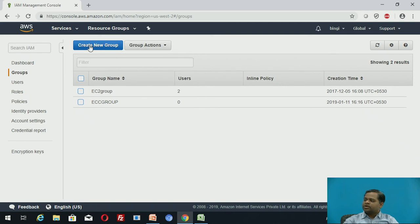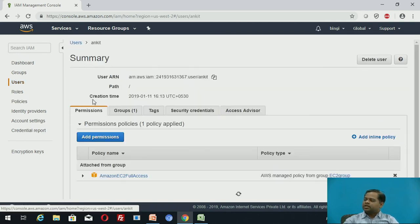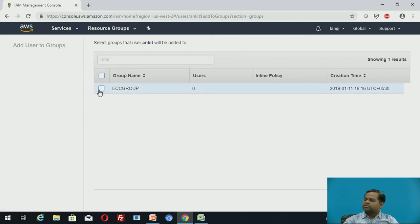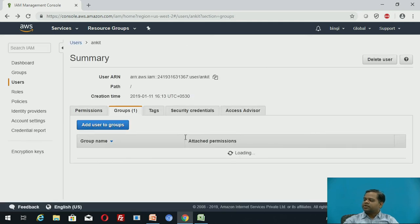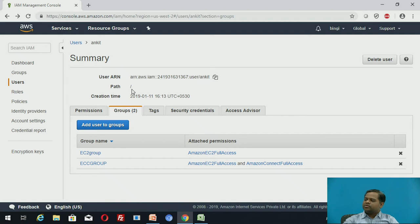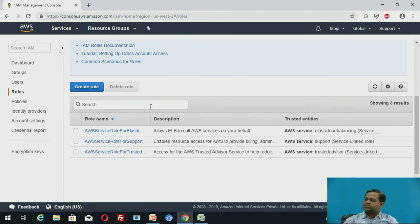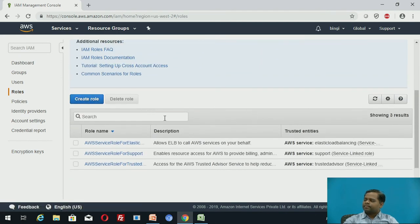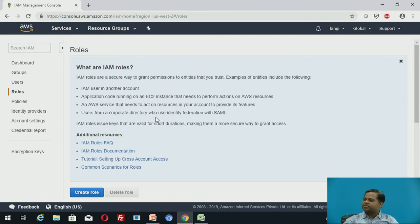You can now see you can create one more group. For users — for example, Ankit — under groups you can add this user to another group, such as ECC group. This user is now added into two different groups. In the same way, you can create policies and roles, which we will discuss in the next session.